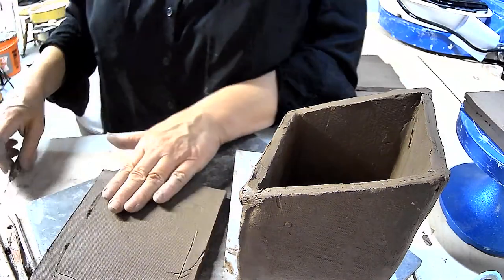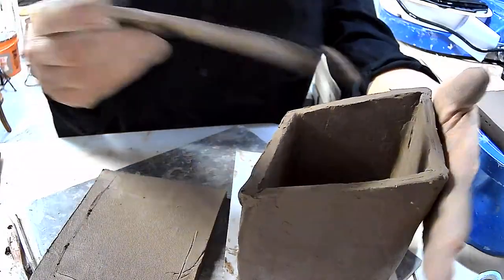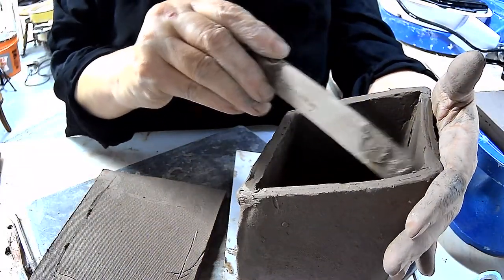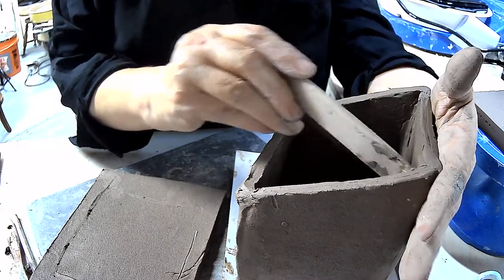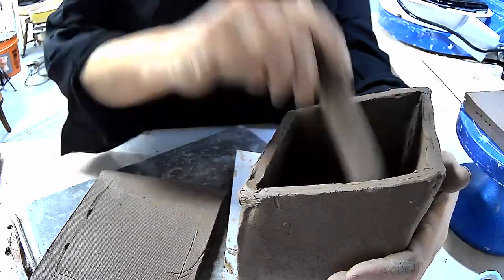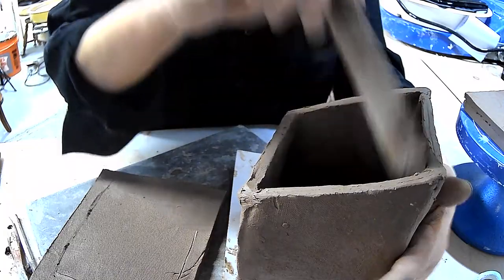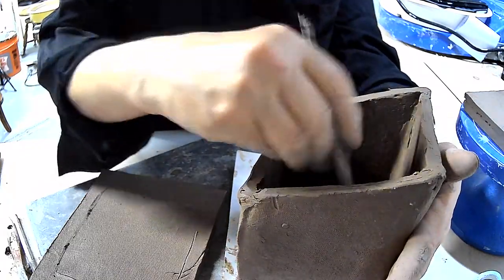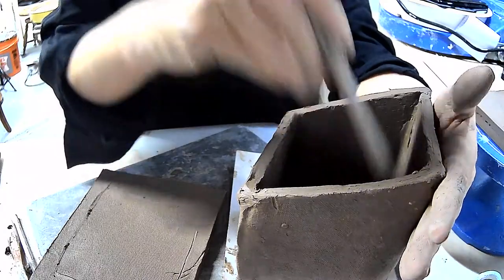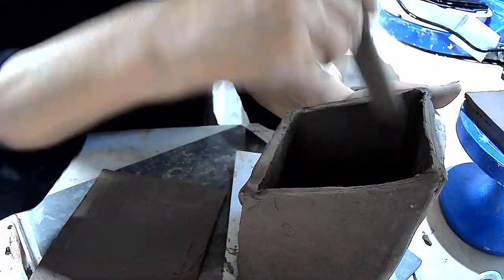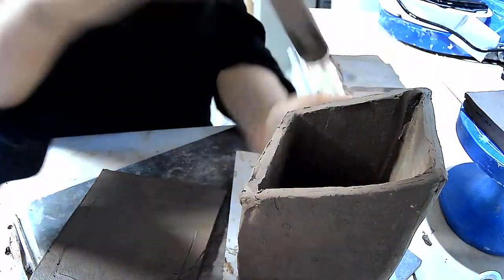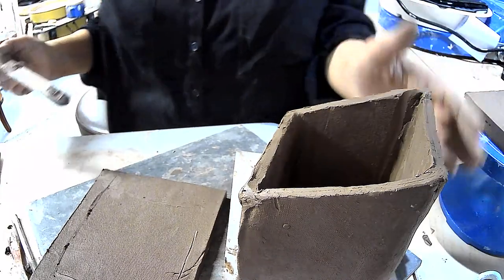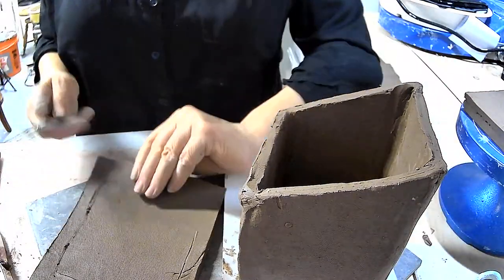So once again, make sure before you attach the roof that you've got everything on the inside worked out. In the situation of a birdhouse, it's unlike a container. Once we put the roof, we're not going to see the inside anymore, so we're not going to see the issues if we do have some. So just do a once-over, make sure things are blended and smooth. Now it's ready for attachment.